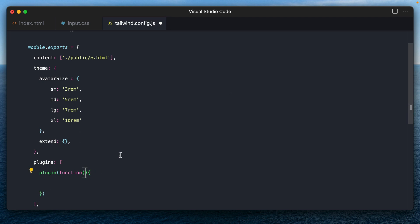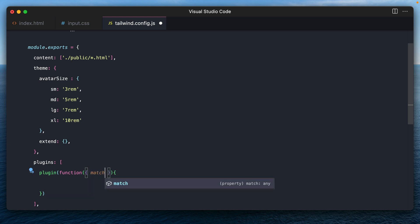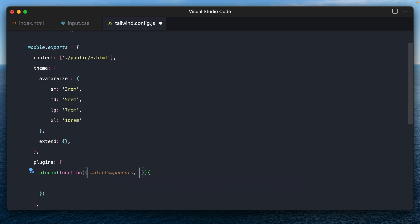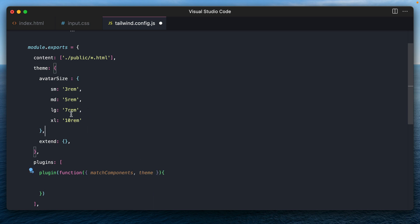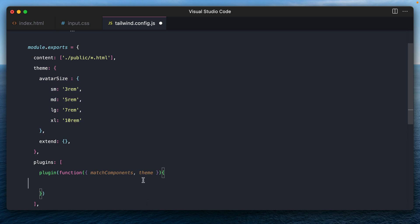Now this function will receive a single object argument that can be deconstructed into multiple helper functions. One of the helper functions that we will be using here is the match components helper function. And then we also need the theme helper function because we need to access these values from here.